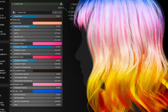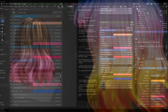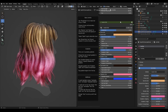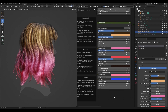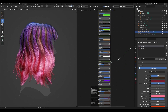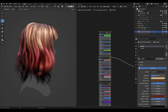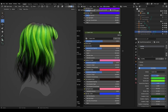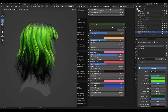Hello, today I will show you the material I've made in Blender for this 3D real-time hair. It's fully customizable — you can choose different colors, gradients, and highlights. You can achieve many different results with it, something like this.